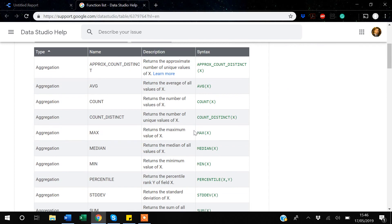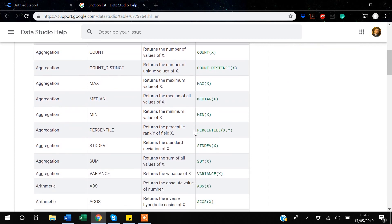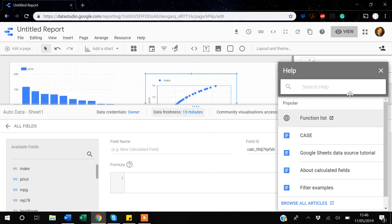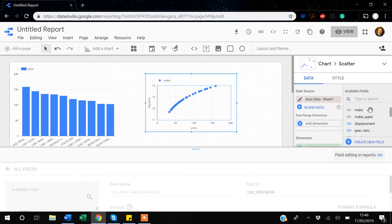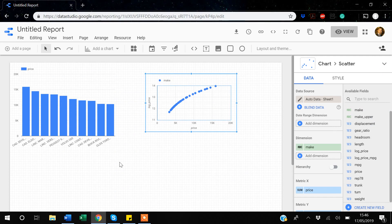When you need to create new variables or clean your dataset, there are functions specific to numeric variables and also functions related to string variables. I'll give you two examples of string functions. The first very useful one is CONCAT, which allows you to combine two strings from two variables into one variable.